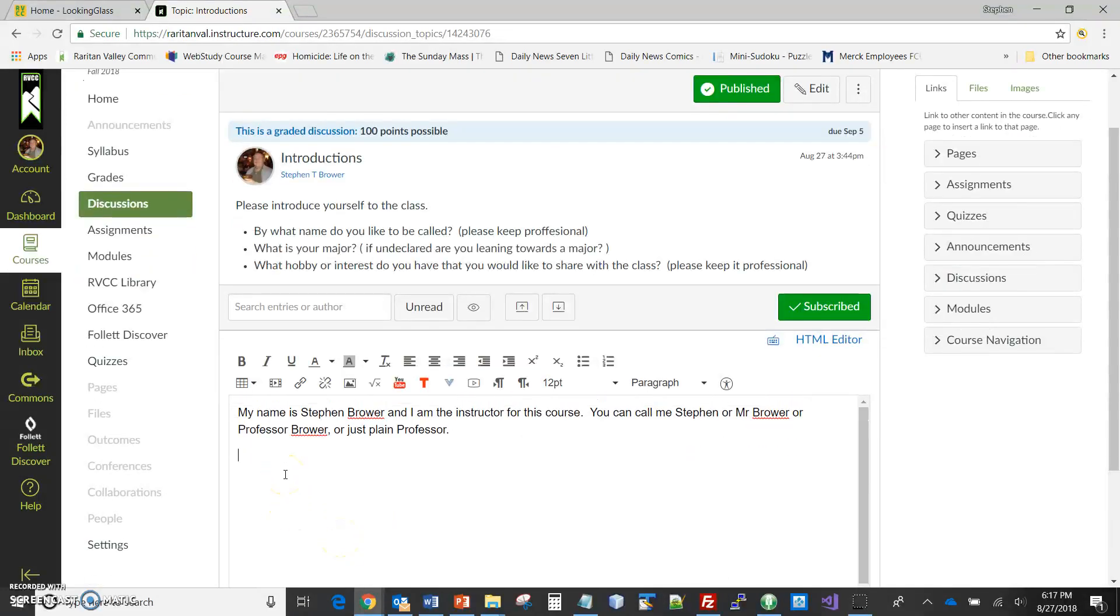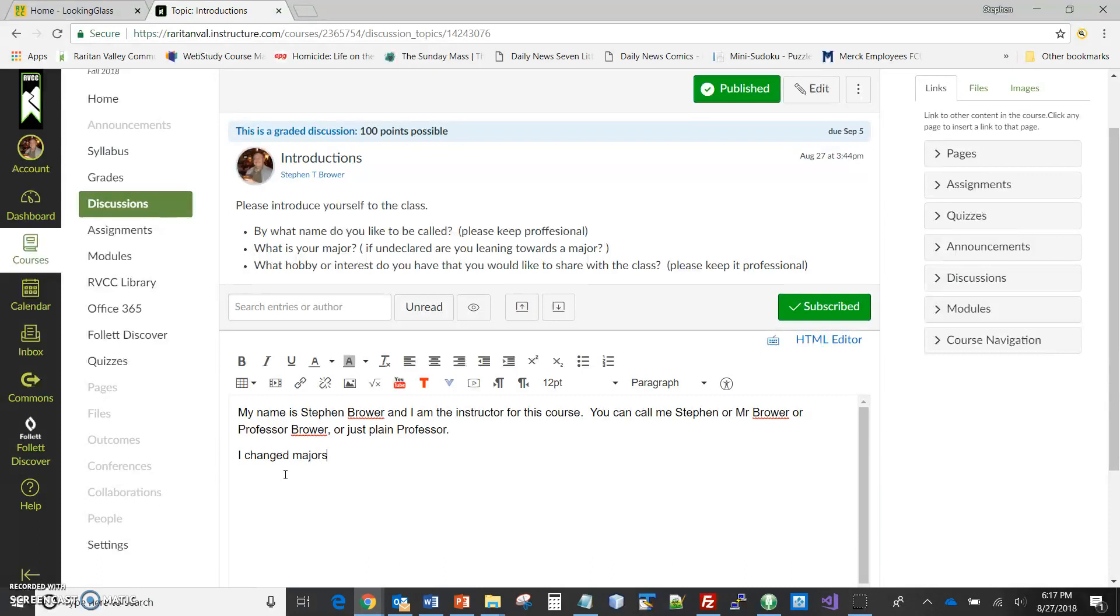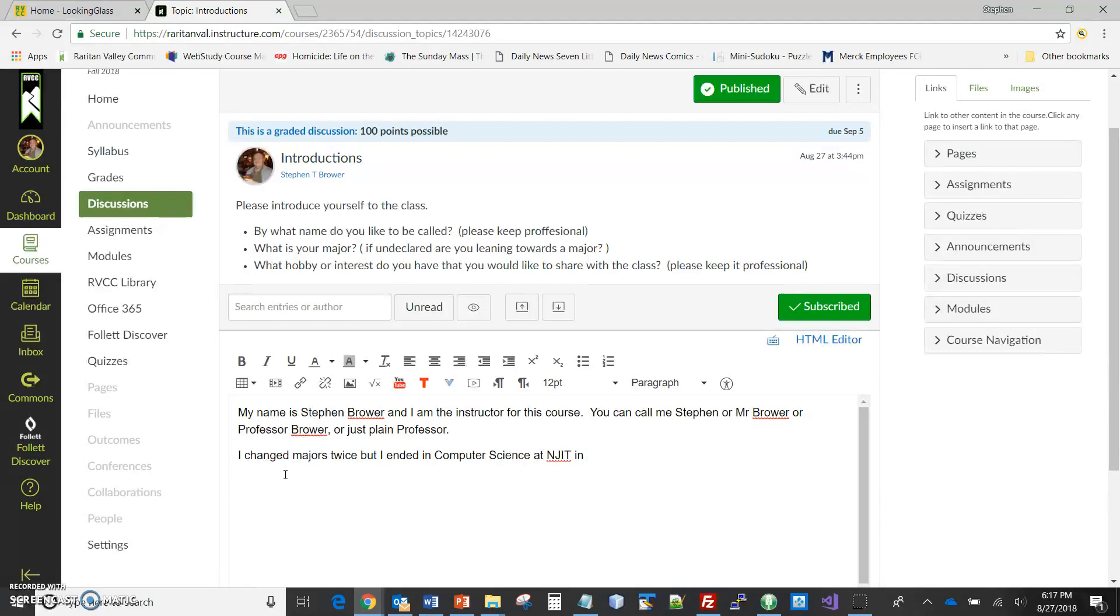Well, you don't have to repeat the question when you're giving your answers. So major - I changed majors twice, but I ended up majoring in computer science at NJIT.